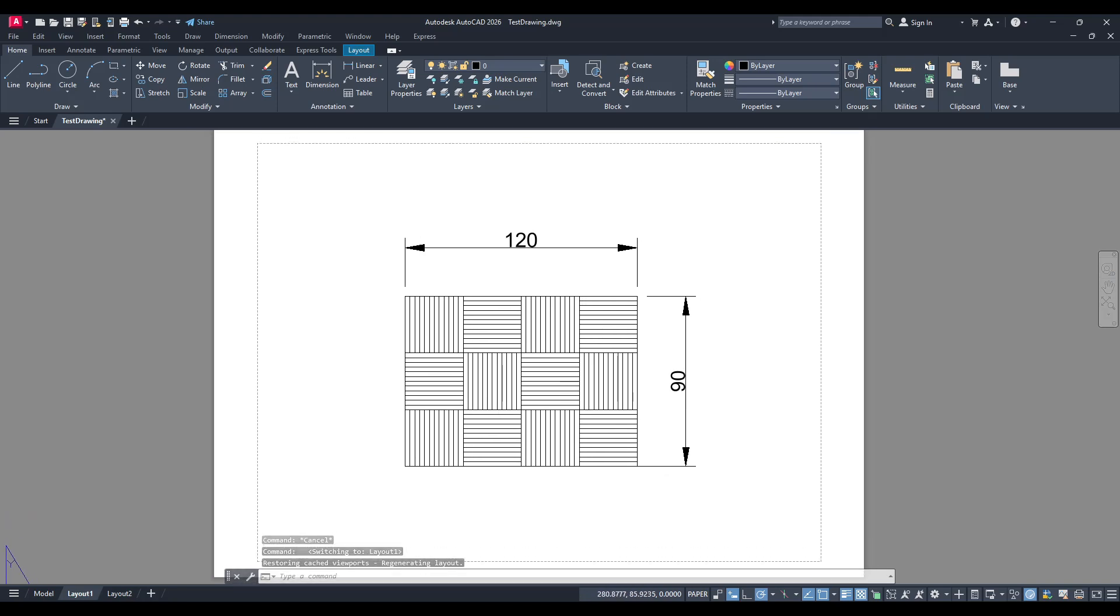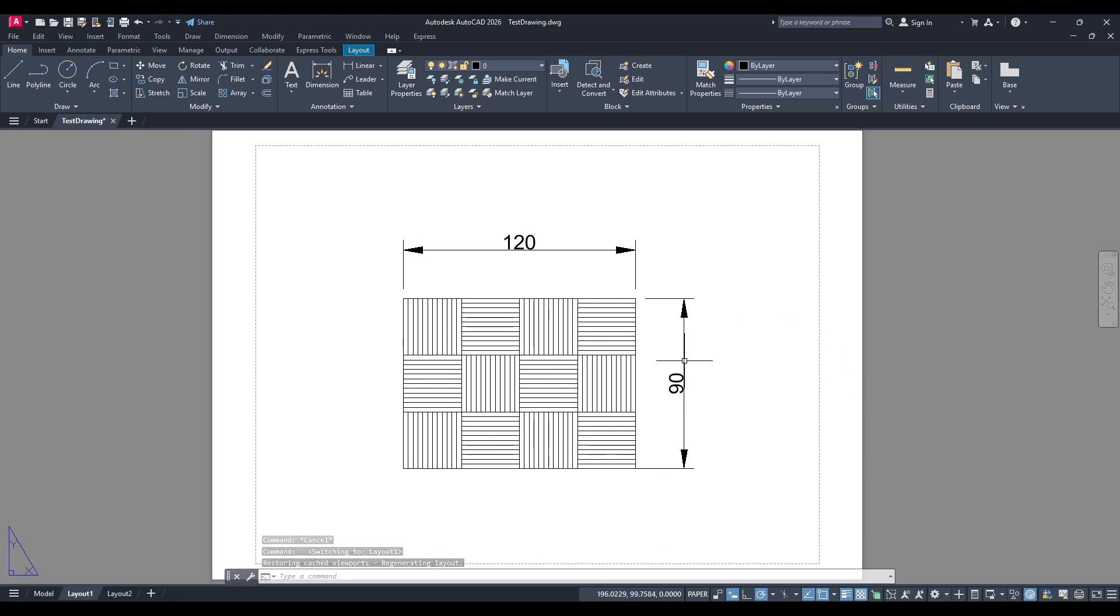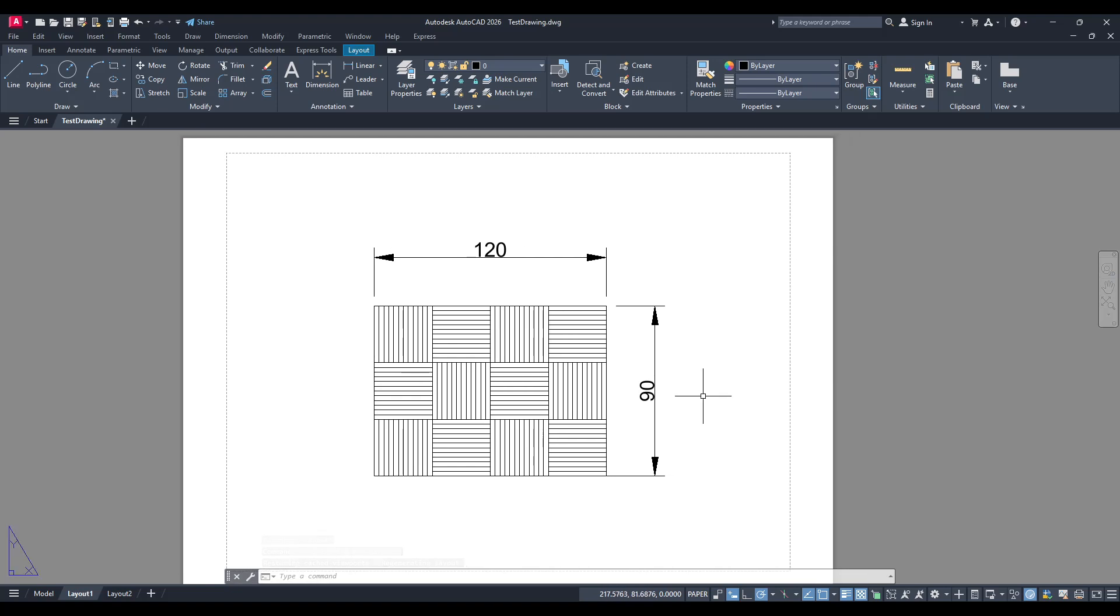We'll begin by accessing the command line, a vital feature within AutoCAD that allows us to execute various tasks quickly and effectively. In the command line type the word publish and press enter.